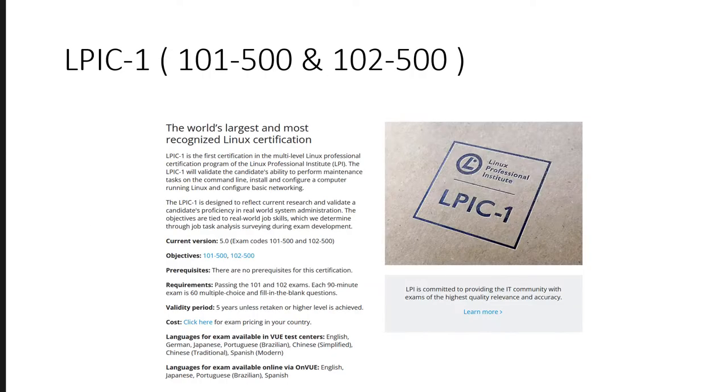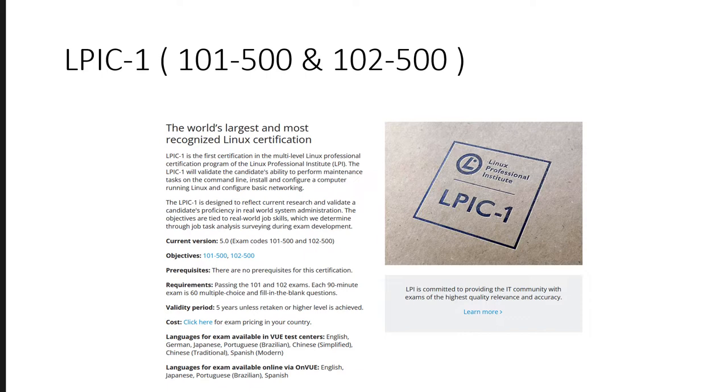So the LPIC exam actually consists of two exams, 101-500 and 102-500. And if you pass these two exams, then you get the certificate. And this is a big achievement. I mean, it's still a very basic level exam, like it's a fundamental exam, but passing the two papers and getting the certificate is good. I've just shared brief information here. You can go to the website and check details about it.